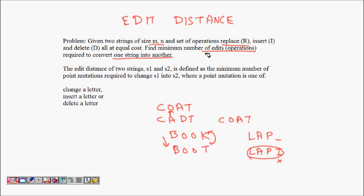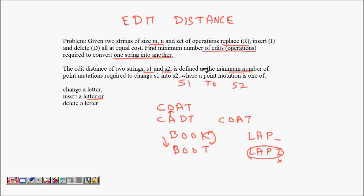So the edit distance of two strings S1 and S2 is defined as the minimum number of operations — changing one letter, inserting a letter, or deleting a letter — required to change S1 into S2.